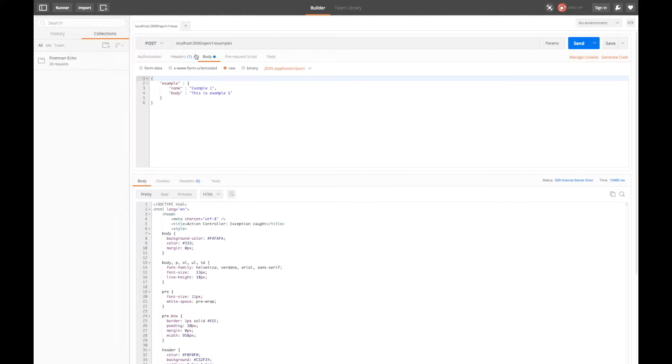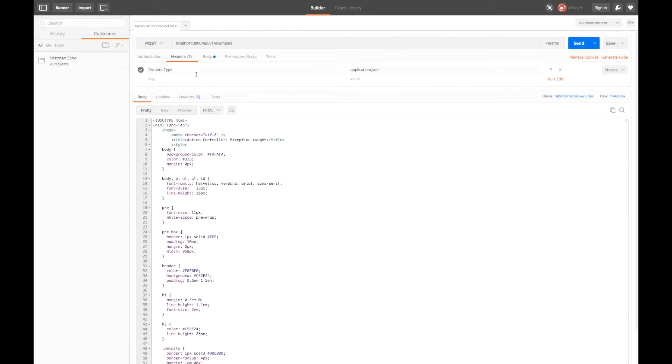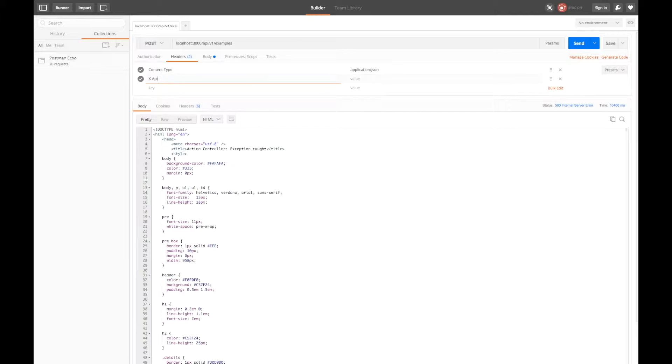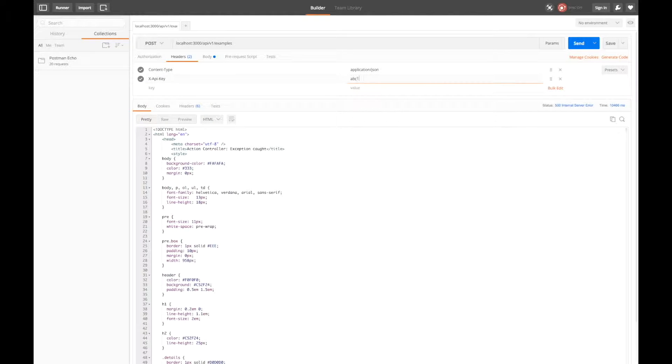API keys are sent by the client in the request headers. A common header field name for the API key is x-api-key so we'll put our candidate key in there.